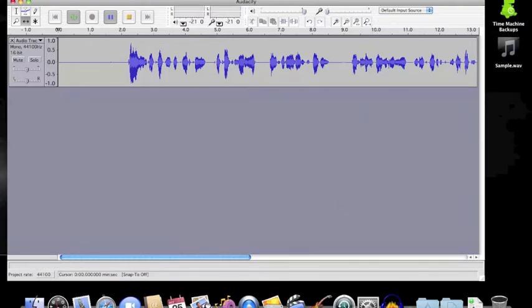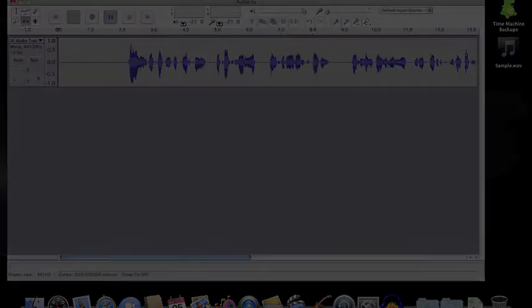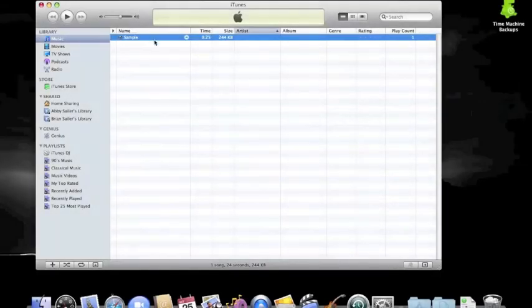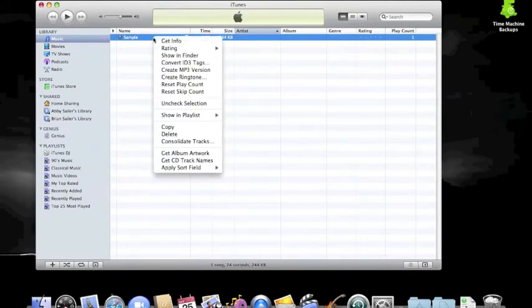The WAV file you have created can be imported into iTunes and converted into an MP3 file.